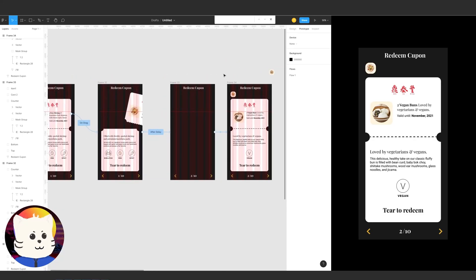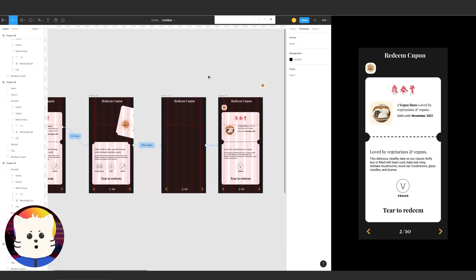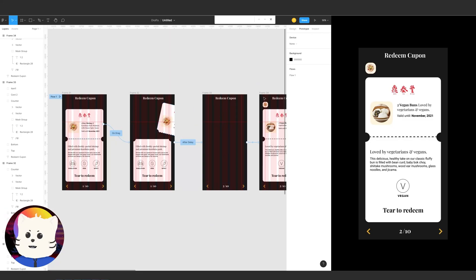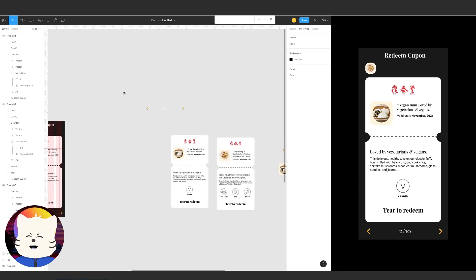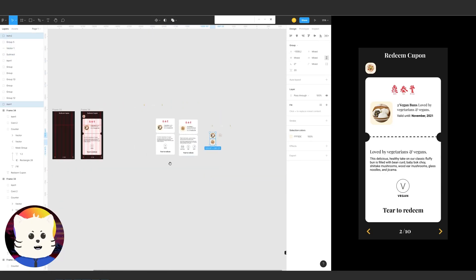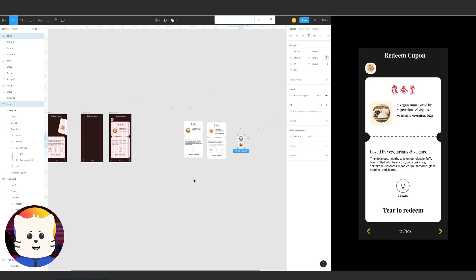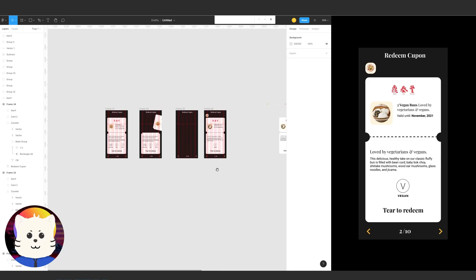I hope you enjoyed this tutorial. It's fairly easy but has three animation elements: the masking, the on-drag, and the expanding. I hope you won't be overwhelmed. Have fun learning, consider subscribing, and the Figma files will be in the description below. Stay safe and have a great day!